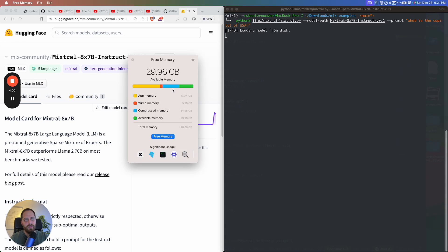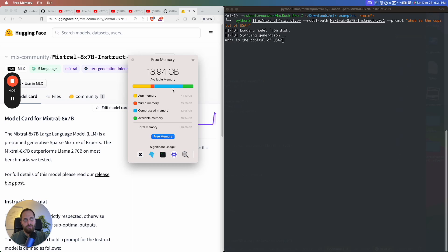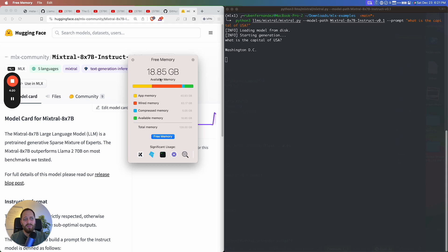To use this model, you probably need a quantized version, which there are a bunch of versions online that you can use. But in this case, I'm using the full version. It just loaded right now. App memory is 41, compressed memory 17. I have it all over right now, like 18 gigs of memory available. The model is probably using like 90 gigs of memory.